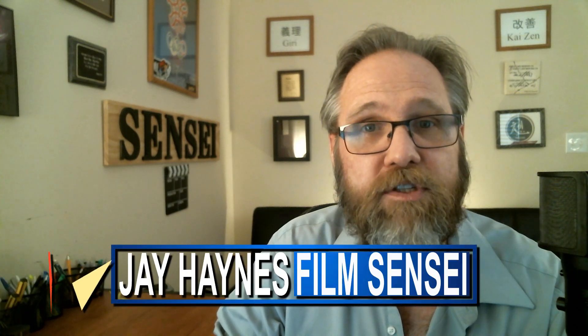Jay Haynes for the Film Sensei YouTube channel. In this video, I will show you how to produce TikTok videos in HitFilm Express.